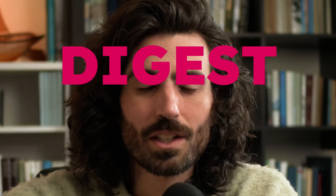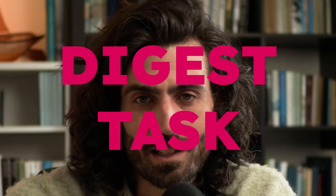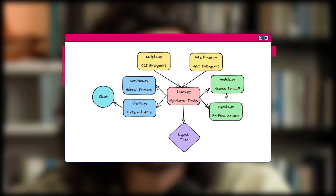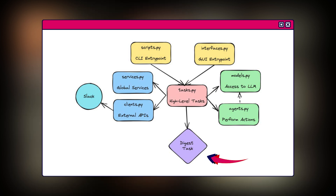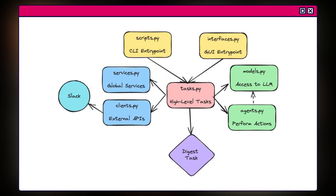And finally, the star of the show — our digest task. This is the output, the gold nugget of wisdom we're after: a concise, insightful summary of our Slack conversations, ready to be used for whatever MLOps magic we have in mind.